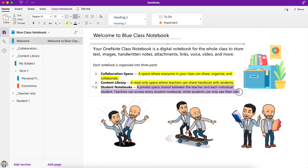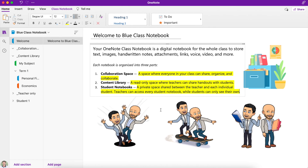Every student has their own private section. You can see over here we have Student Wire — in your class notebook this would be your name, and you would only see your name. You're not going to see any other student's work or their private notebooks. The teacher, on the other hand, has access to every student's notebook, so they're going to see Student 1, Student 2, and so on. This gives the teacher a great opportunity to see what you're doing and provide support and feedback to help with your learning — and they can also see what you're not doing, making it a really easy way for teachers to track your work.